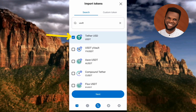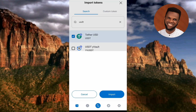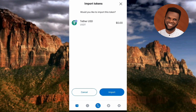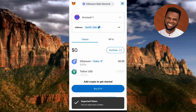Now you can see it has been selected. Tap on 'Next,' and then tap on 'Import' — you can see the arrow is pointing at it down there.